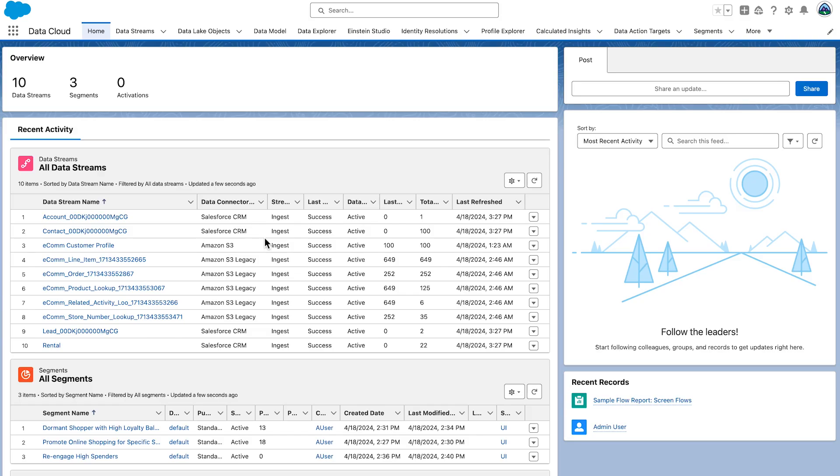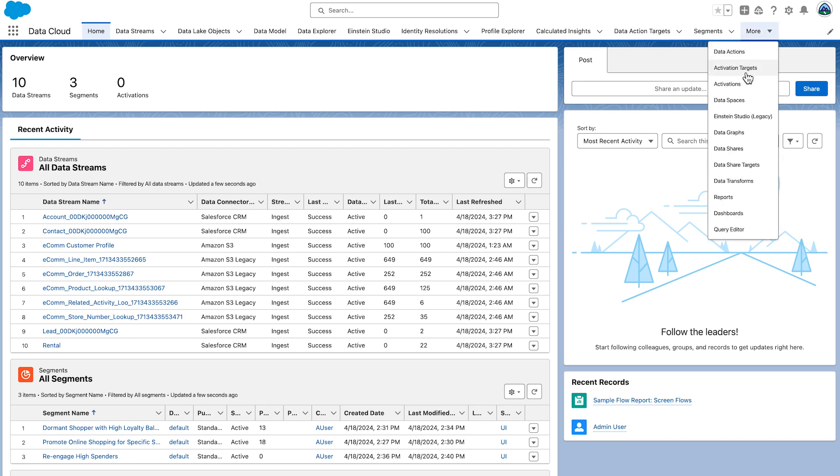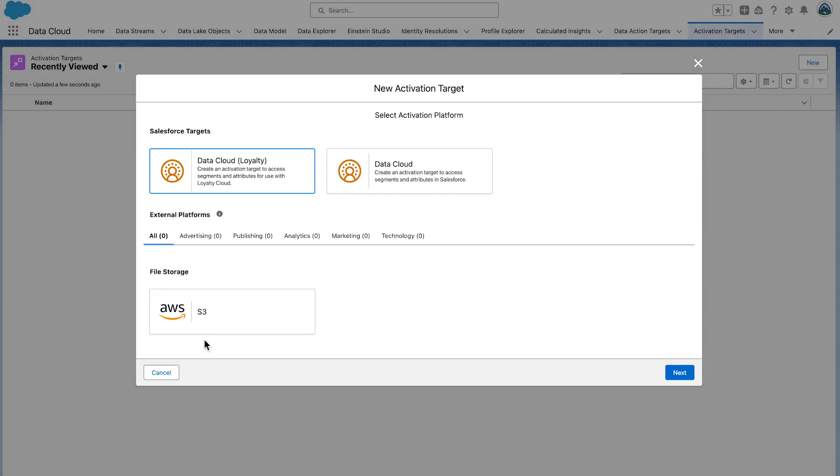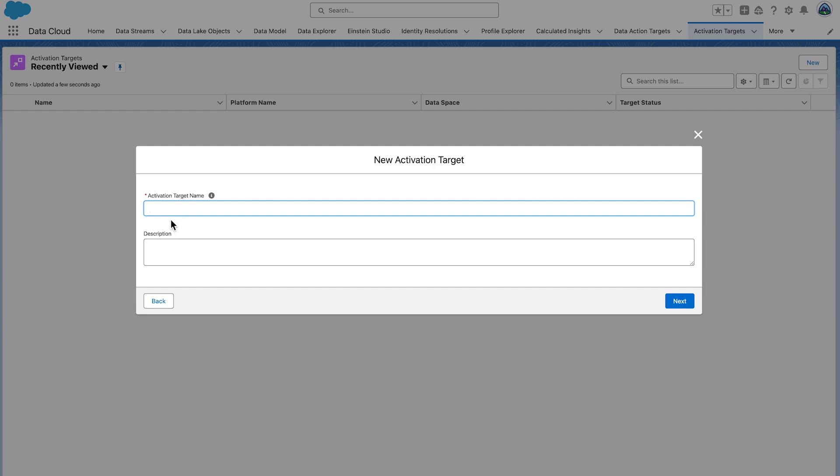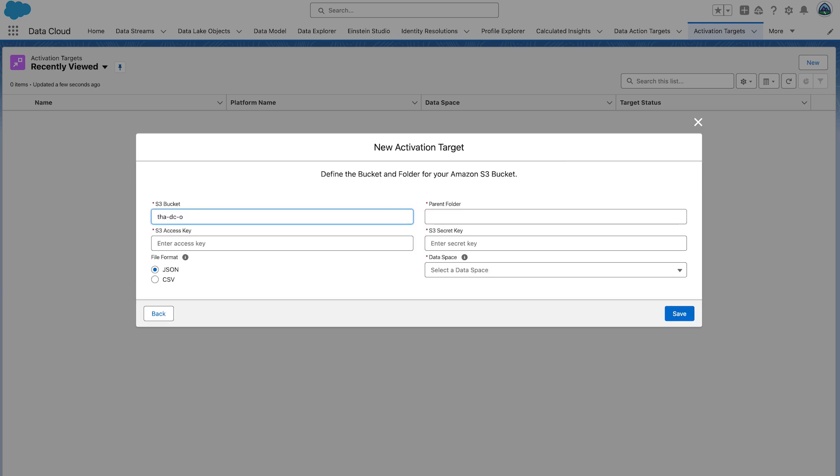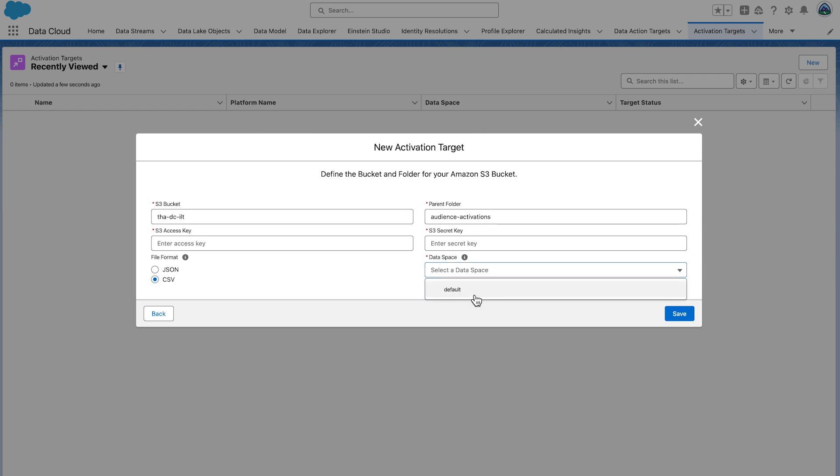We will be creating a file storage activation target and a data cloud activation target. Go to the Activation Targets tab. Click New. Select File Storage S3. Then select Next. Give a meaningful name to your activation target. We're going to name our target Audiences_RavG_Retail. Select Next. Then fill out your S3 bucket details. For Parent Folder, enter the name of the folder where you would like to save activations. We will use the Audience-activations folder. Enter your S3 access key and secret access key. For File Format, enter CSV for comma-delimited files. Leave Data Space as the default and select Save.